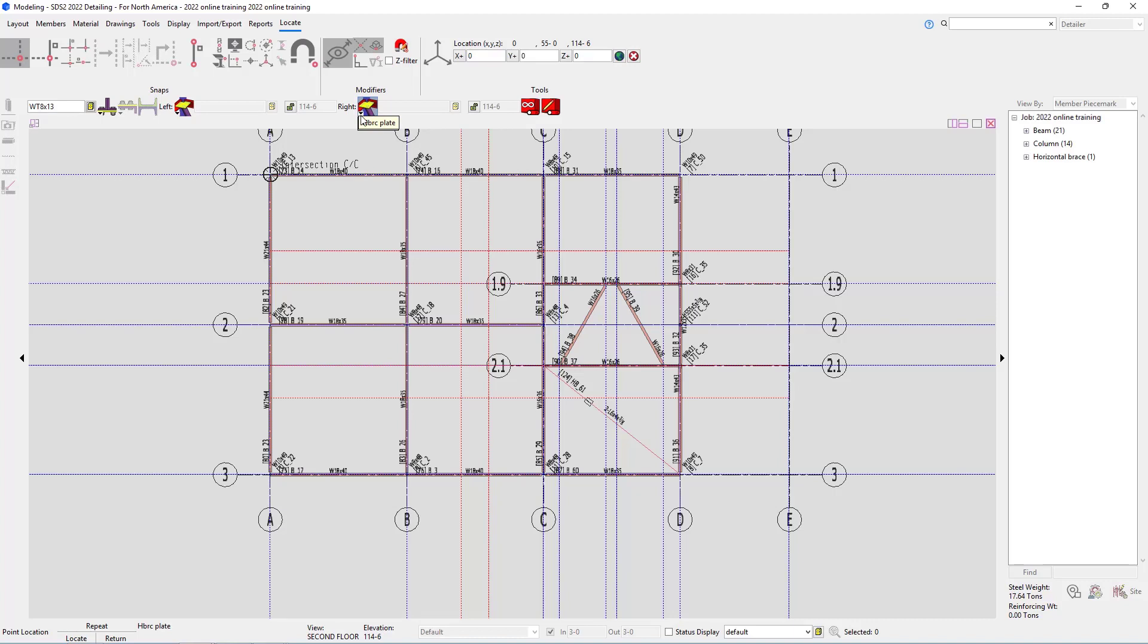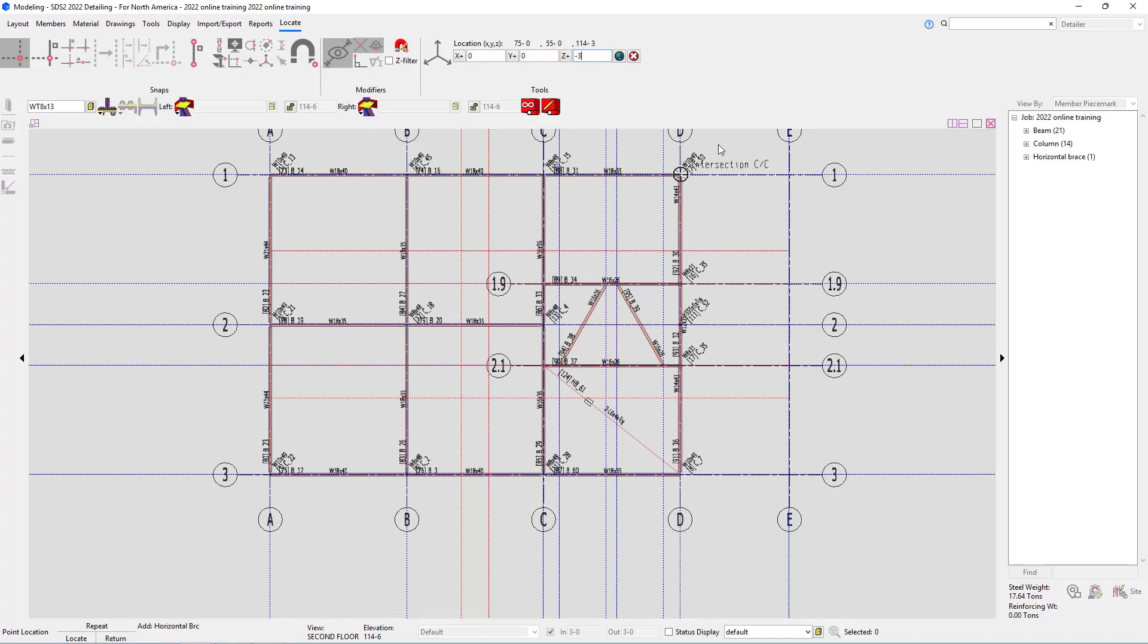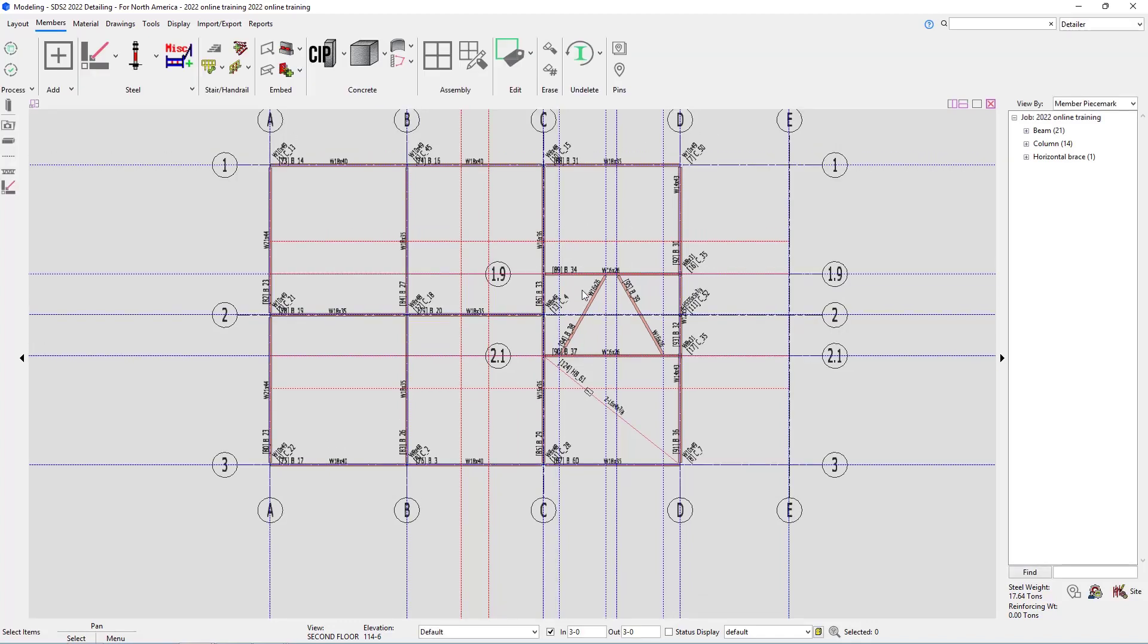There's a few different ways we could go about this. I could come in here and set my Z distance and type in negative 3. And then when I go to add this, we can see that it is now snapping to 114 foot 3. So I could select my two points there. Or what I'm going to do is I canceled out of the command.